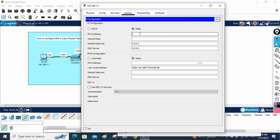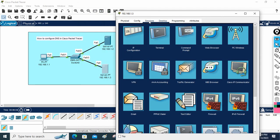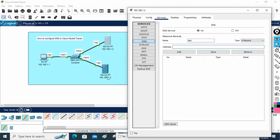Let me assign the IP 192.168.1.3 to this server. Go to Desktop, IP Configuration. I will also give it the DNS server IP. Before going to web services, let's go to our DNS server. This is the DNS server where we need to map domain to IP. So I will say: if anyone is trying to access abc, give them this IP.